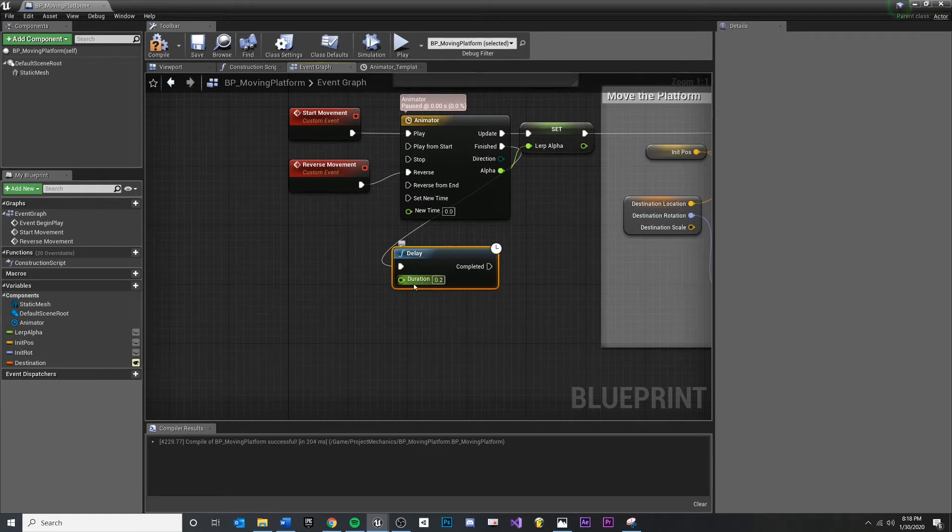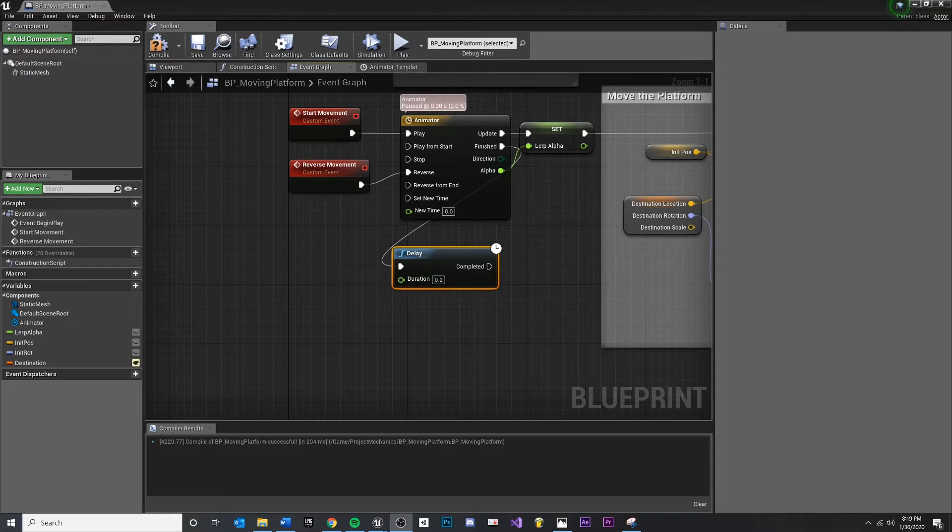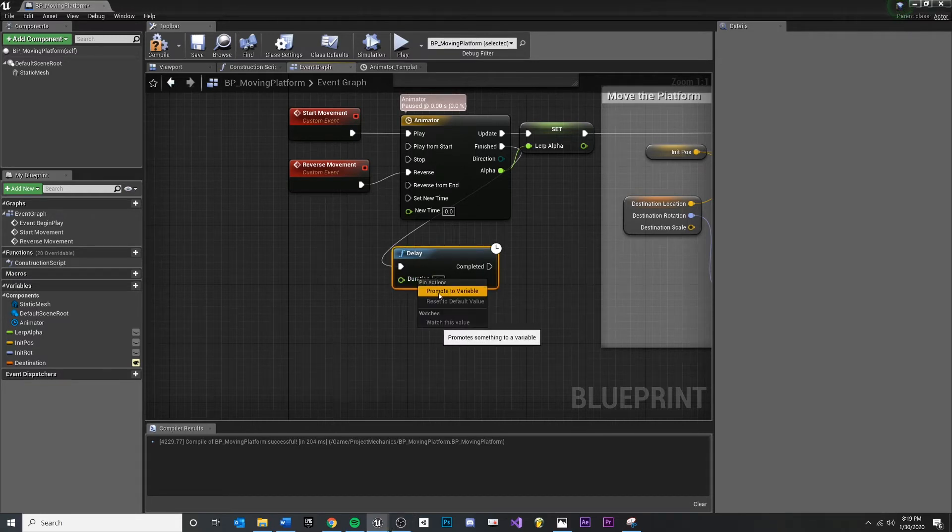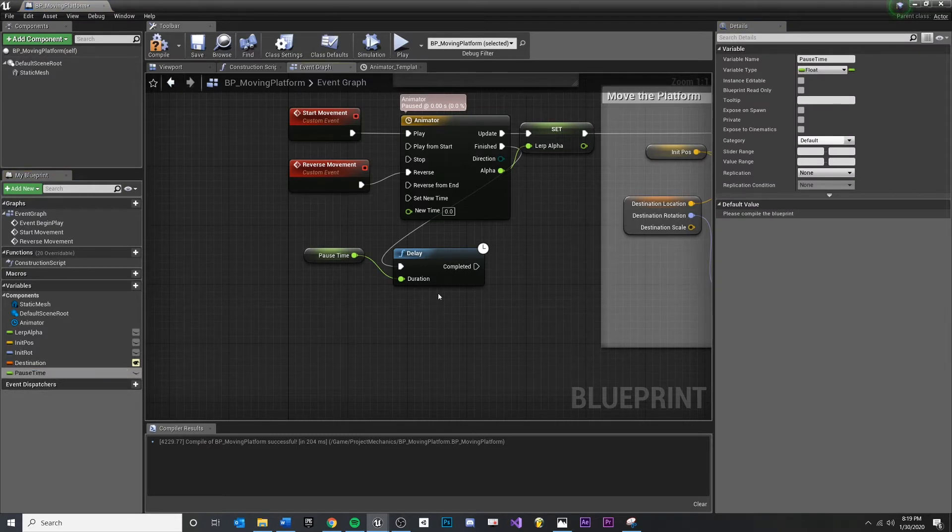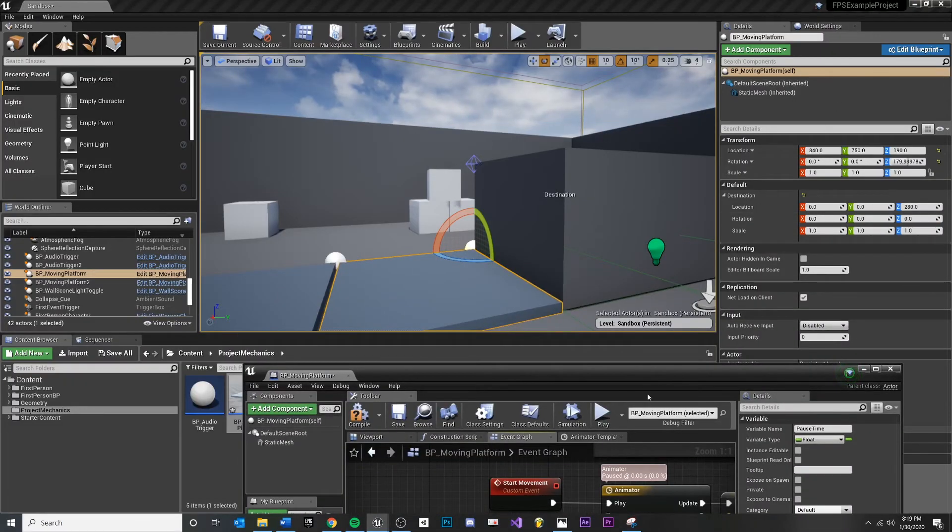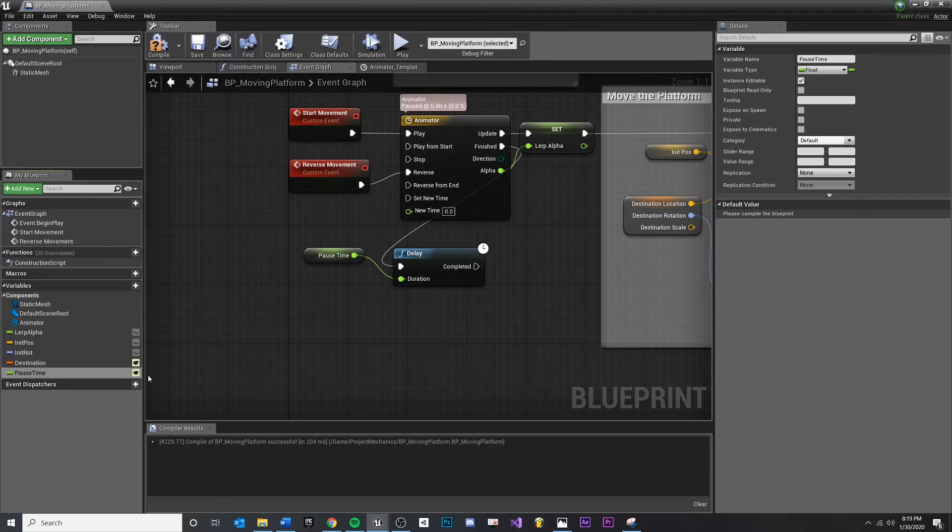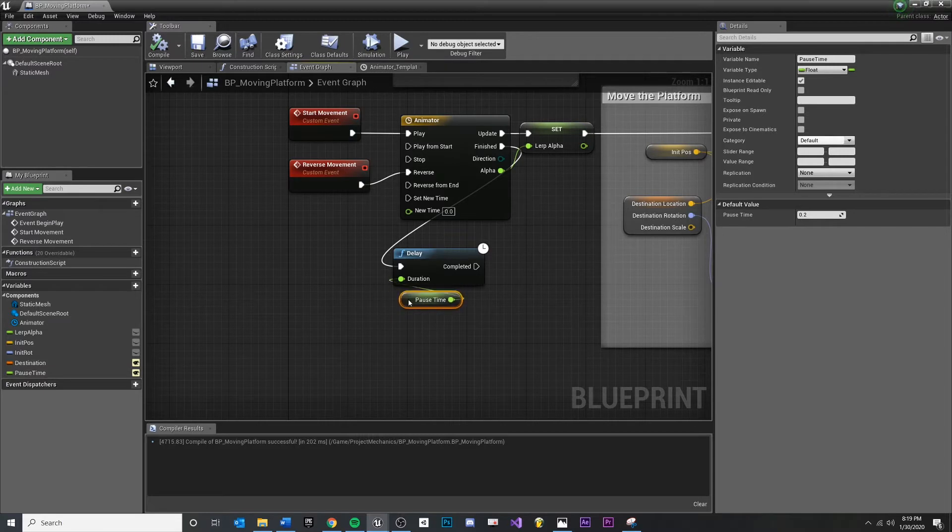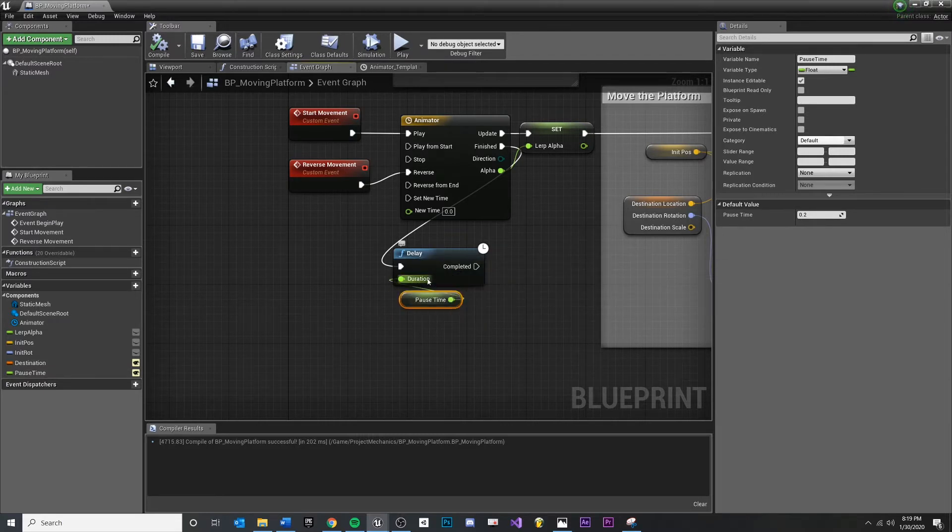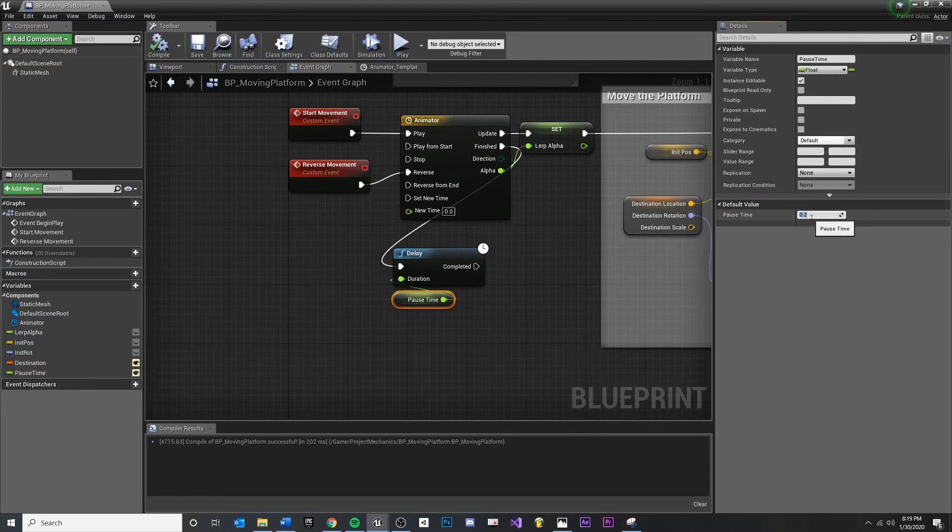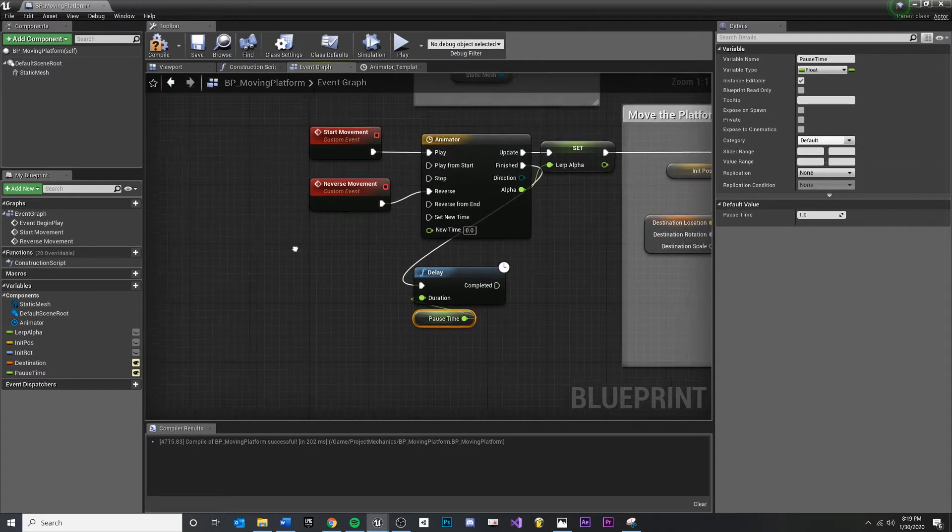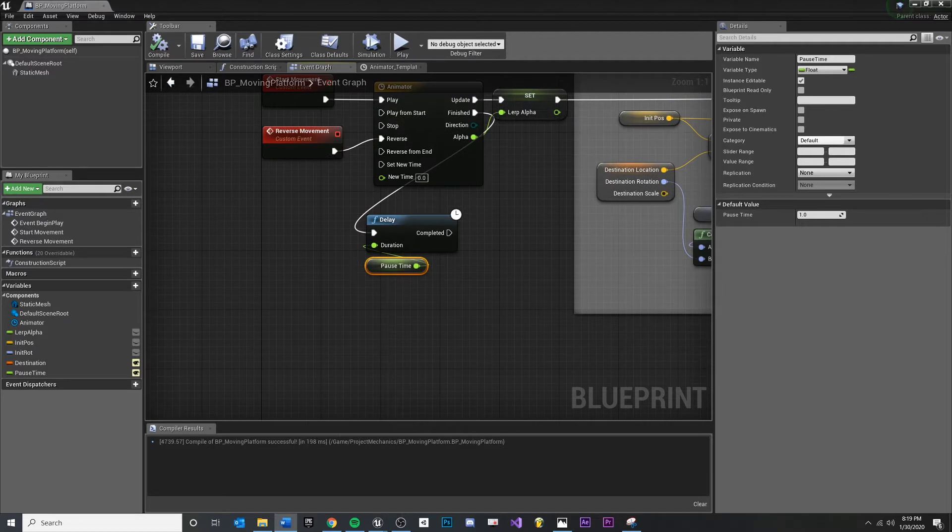This duration right here, I think in this case, I may want the designer to be in control of that. I think a level designer might want to configure which platforms will pause at different times. So as a shortcut, I'm going to right-click and promote this to variable. And then I'm going to rename it 'pause time.' In order to expose it in the details panel, I also need to click this little eyeball or instance editable so that the designer can change that value.